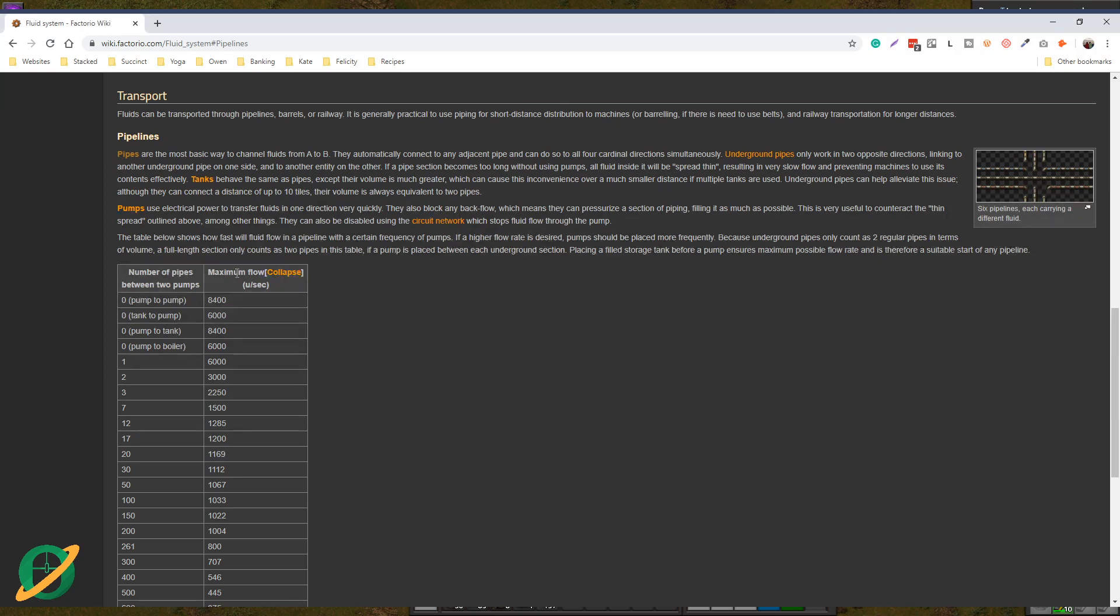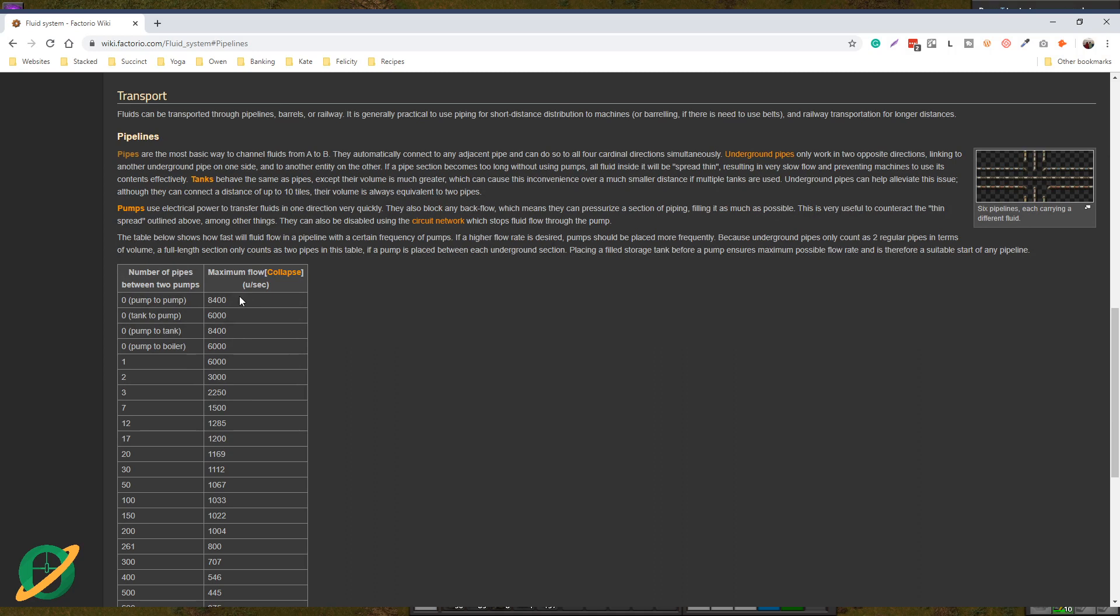In particular, the throughput of pipes. So what is throughput? Throughput is the amount of fluid in units per second. Because it's Factorio, it's not an exact scale of liters per second, it is units per second, and it's the amount of fluid that can travel through.